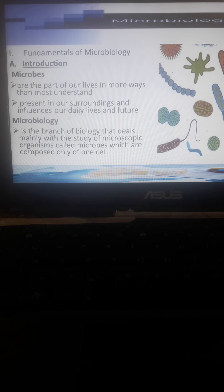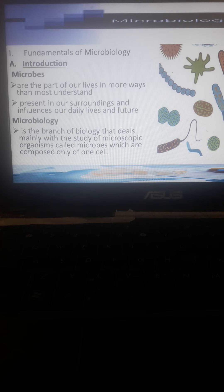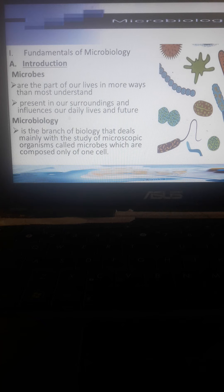For example, today we are experiencing the coronavirus pandemic. Coronavirus is already, the World Health Organization has declared that coronavirus is already airborne, so it is everywhere. You can harbor coronavirus anytime, like other microorganisms.